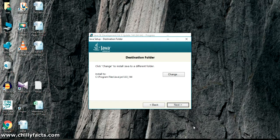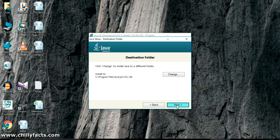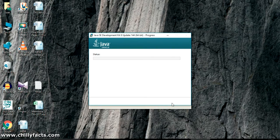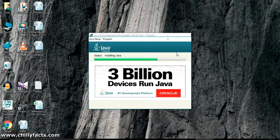In the middle of the installation process, it will ask for installing the Java Runtime Environment. JRE, or Java Runtime Environment, is needed for compiling and running Java-based applications and programs, so we have to install this also. Leave it as the default and click Next. Wait for the JRE to be installed — the installation is still going on.